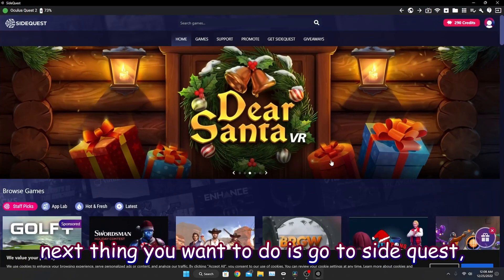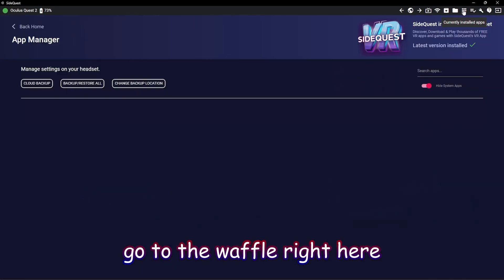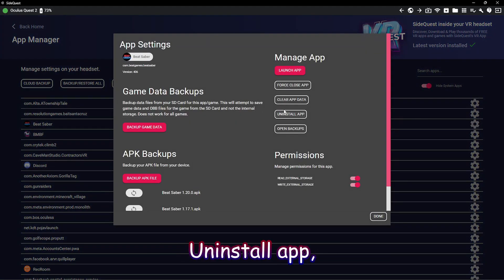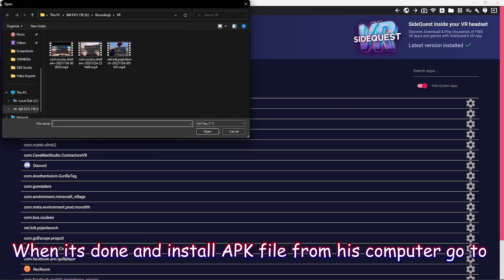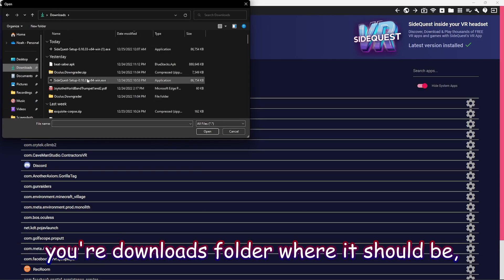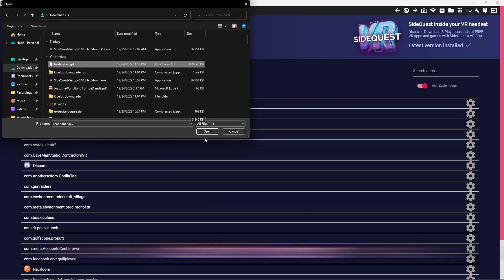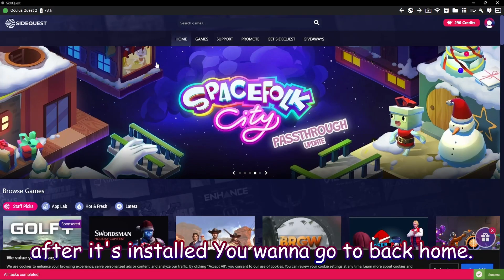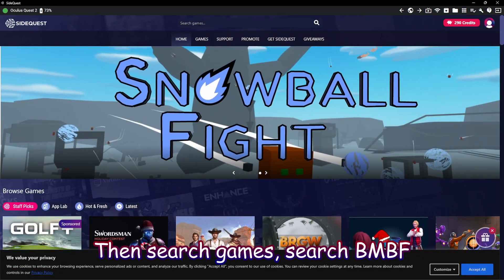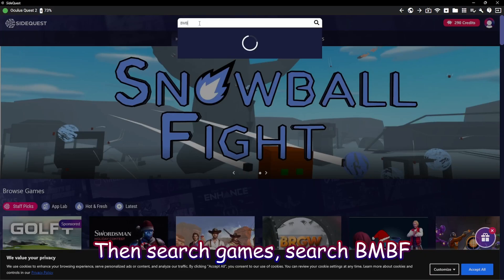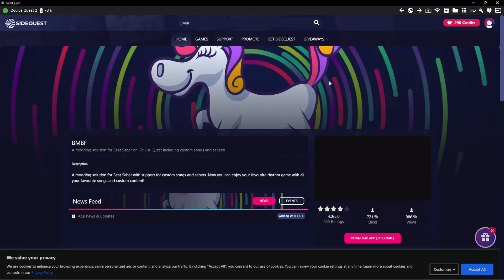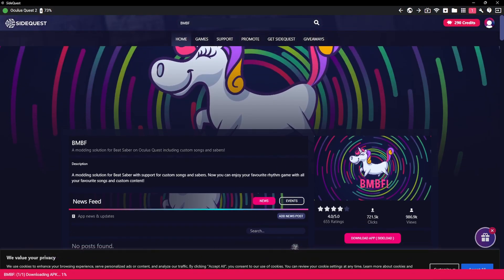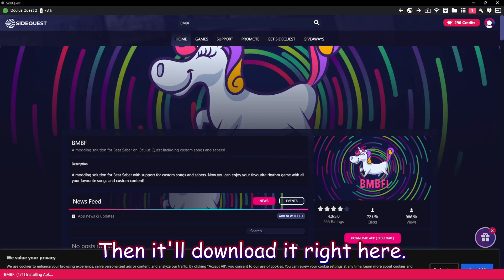Next, go to SideQuest. Find Beat Saber and click Uninstall App. Then go to install APK file from your computer. Go to your download folder and click BSaber.APK. After it's installed, go back to Home, then search for BNBF. Click that, then click Download App to sideload it.